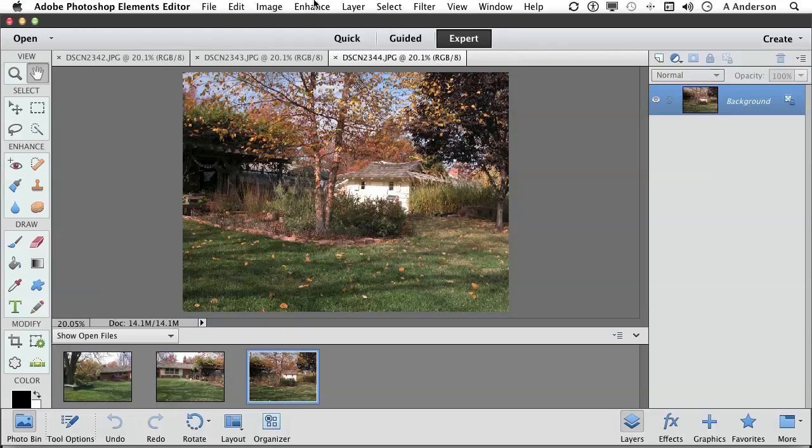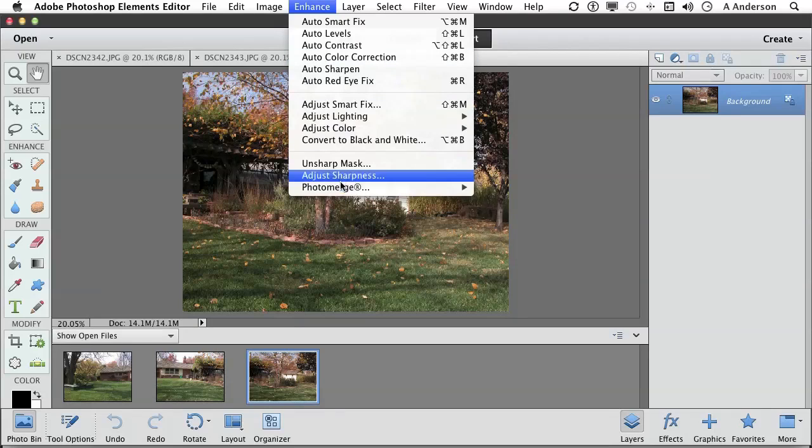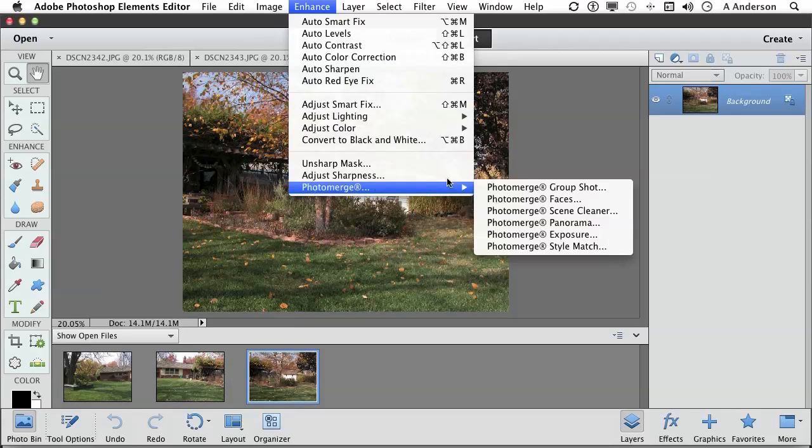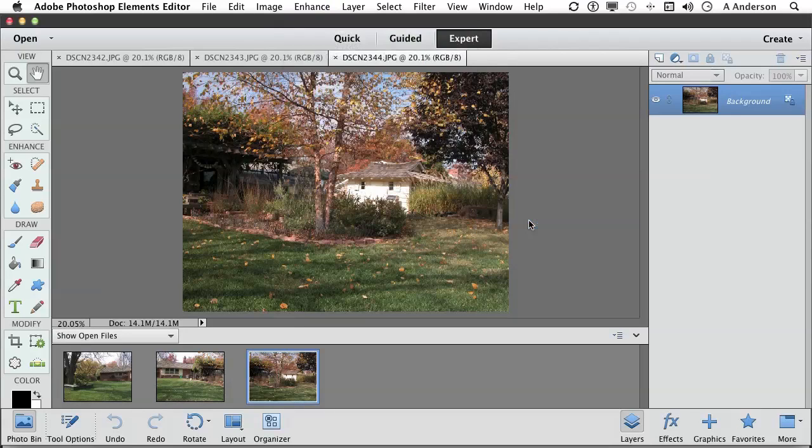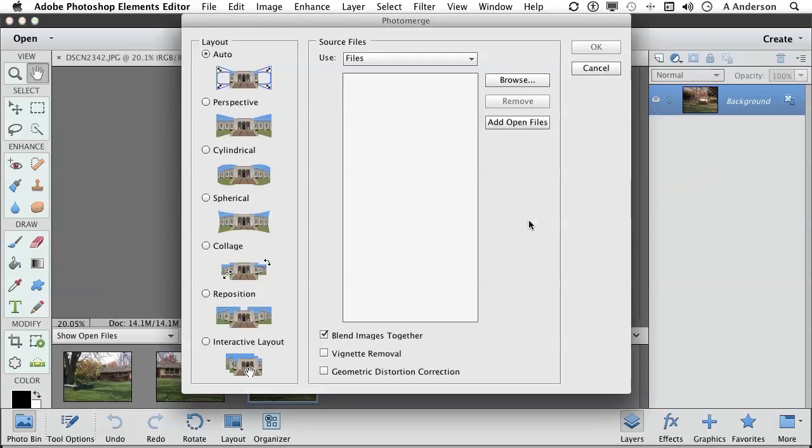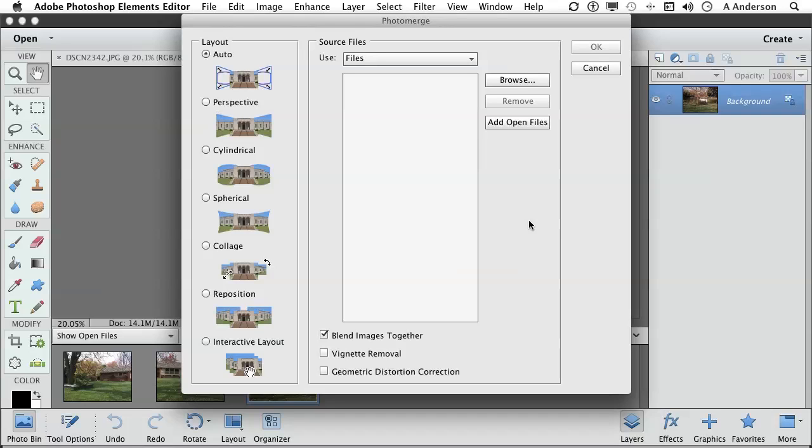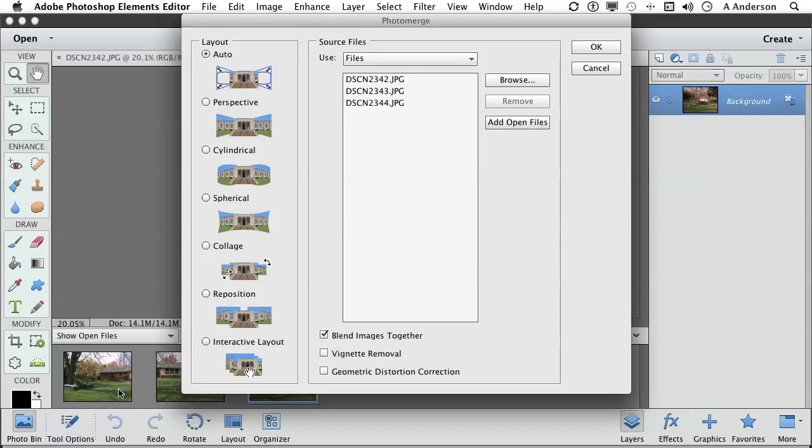What we're going to do is go up to the word enhance and go back down to photomerge and select panorama. You can do this in the organizer. You do not have to do it here. And it works the same way. But we have auto, perspective, cylindrical. You can try these different ones. Nine times out of ten, if you're just trying to stitch the images together and make them look like they're one photograph, auto is probably the best one to choose. Now, our files, we can come up here. Are they files? Are they folders? Now, in our case, we can just add the open files. There are three of them. You didn't have to select them down here. With that done, do you want to blend them together? Yes. Does it have a vignette you want to remove? No. You can try geometric distortion correction. Now, in my opinion, wait on that one and see what the image looks like. If it really looks distorted, then come back and check that one out. We don't really have to do anything else except sit here and have a cup of coffee. Click OK.